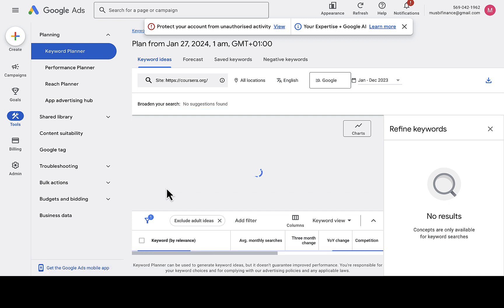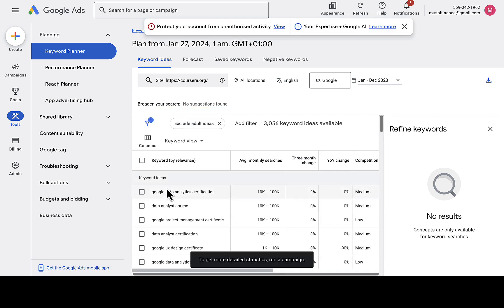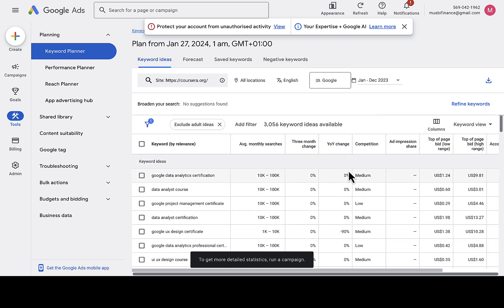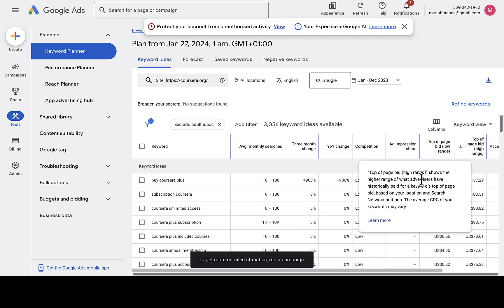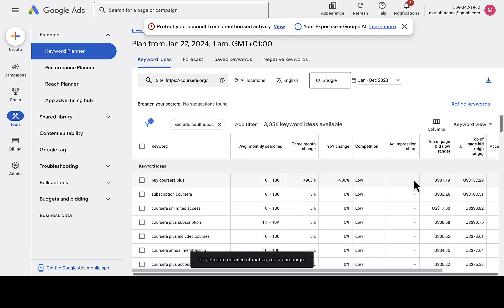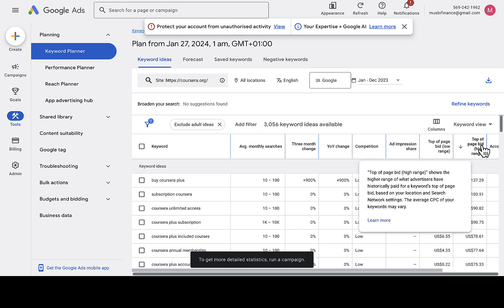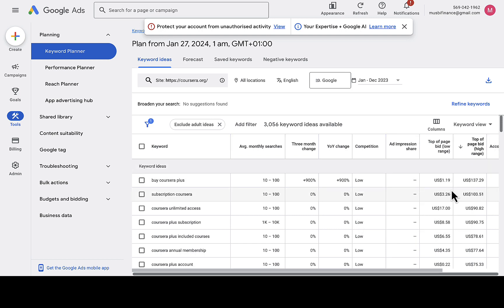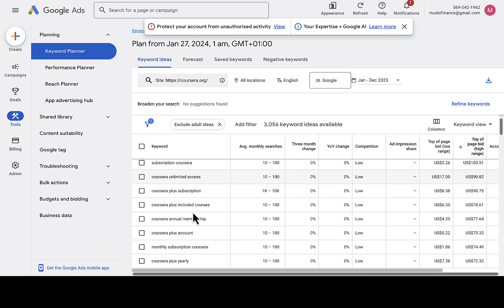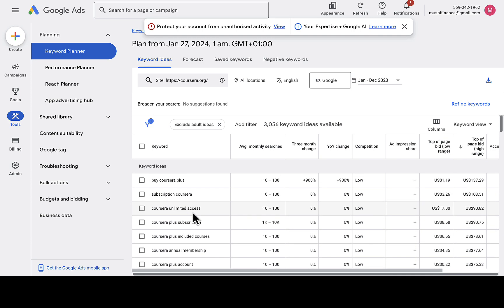You can see that over 3,000 keywords were found for this website — these are the keywords people are searching for. If you especially want to target paid keywords, navigate to the 'Paid' tab and you'll be able to see all the paid keyword data for courseerror.org or whichever website you're analyzing.